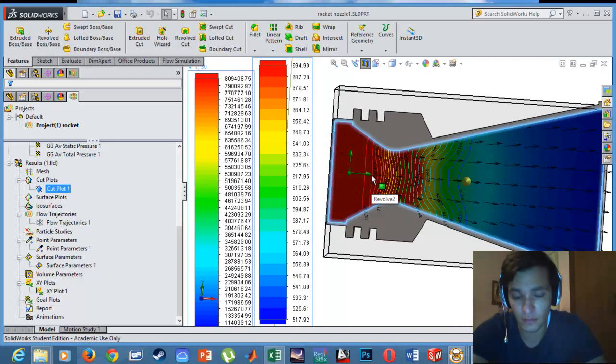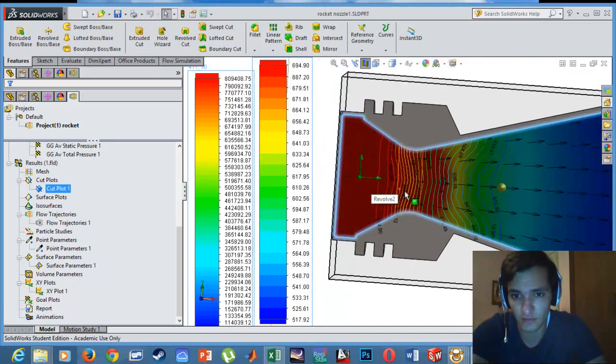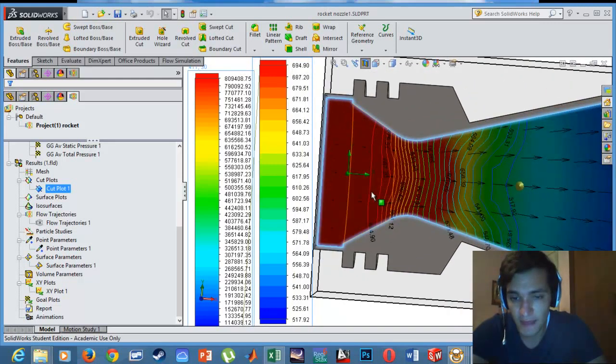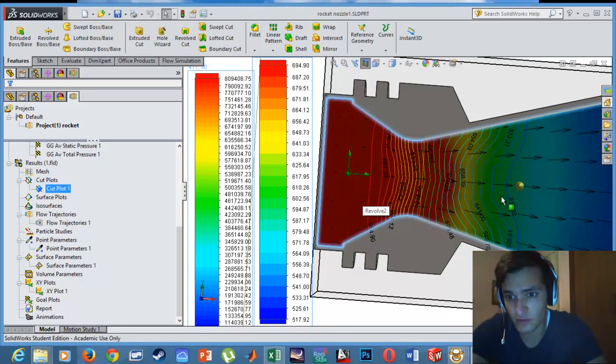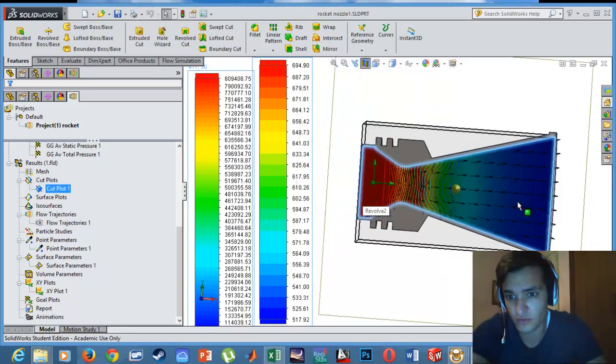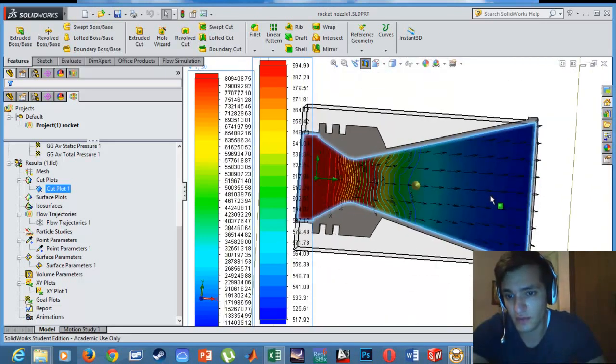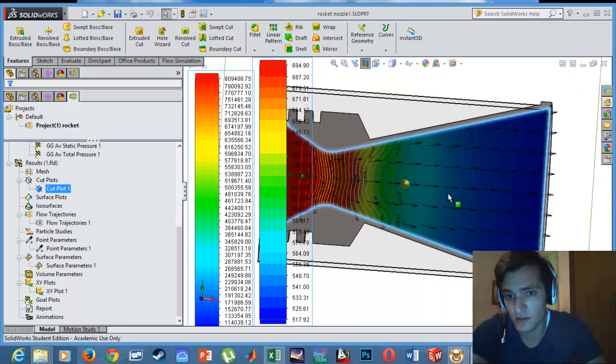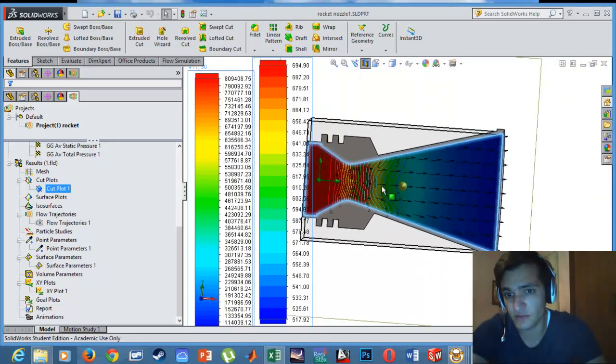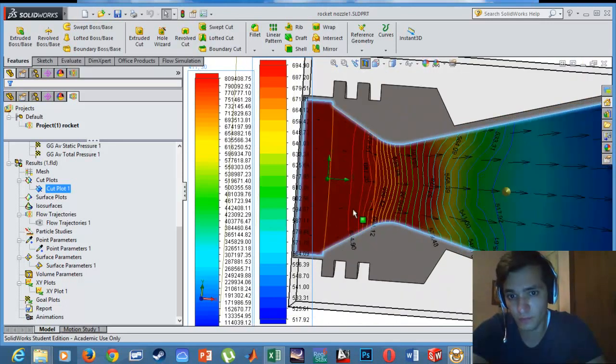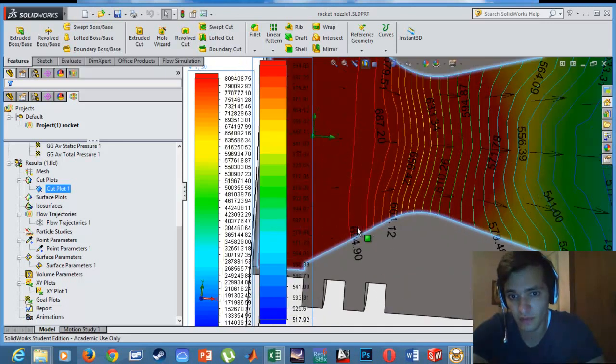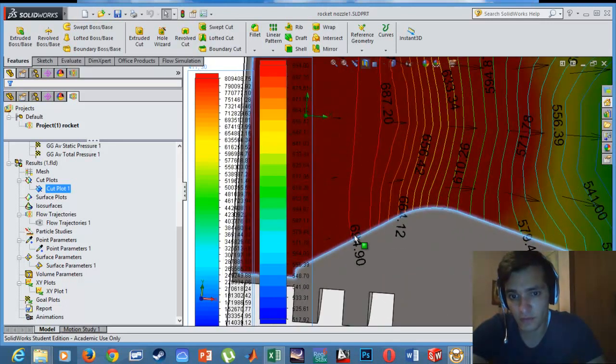As we can see, we have an increase in pressure at the converging section and gradually the pressure decreases at the diverging section. Same goes for the temperature.